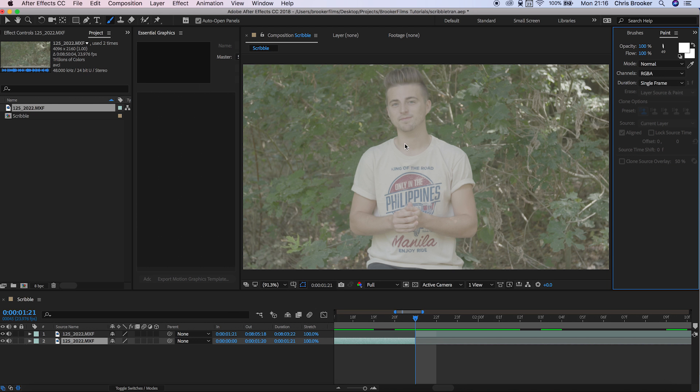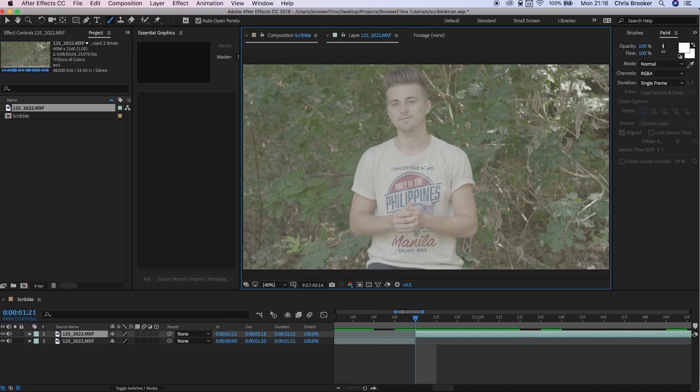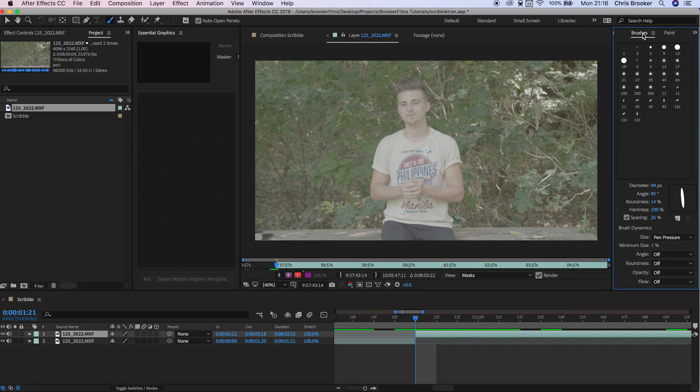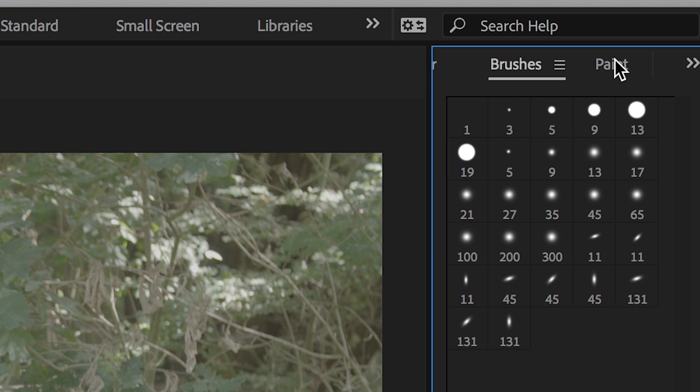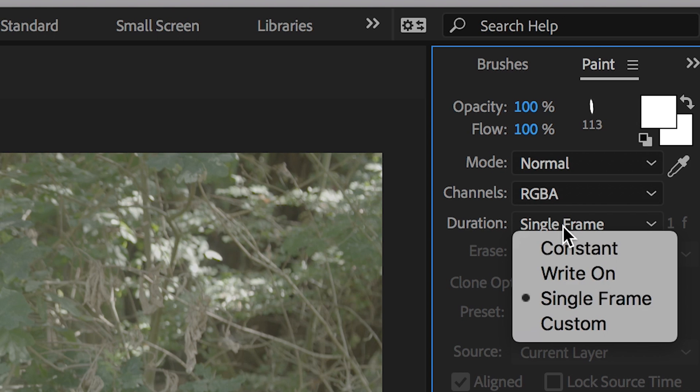Now we'll go across into the brushes and we'll just increase the diameter of one of these brushes, and we'll go into the paint tab and we'll change the duration to single frame.